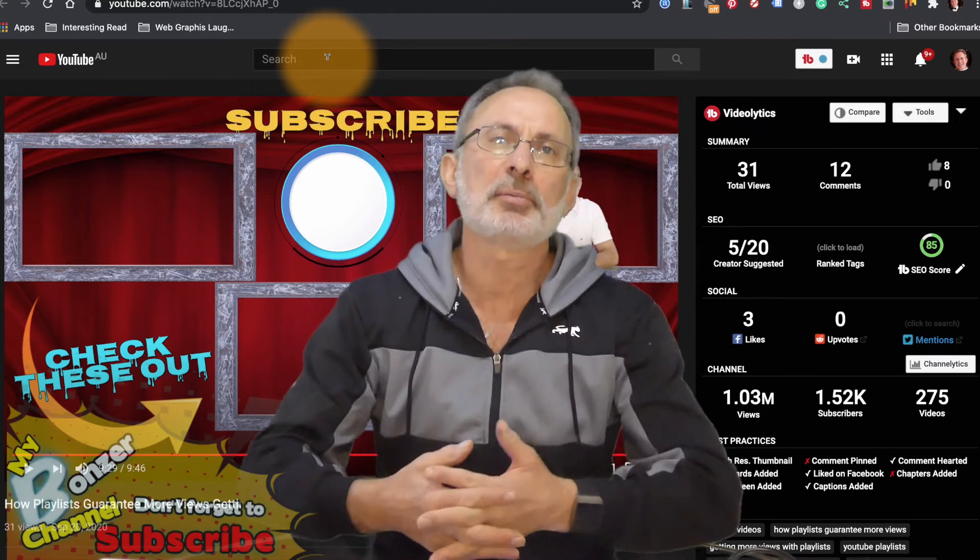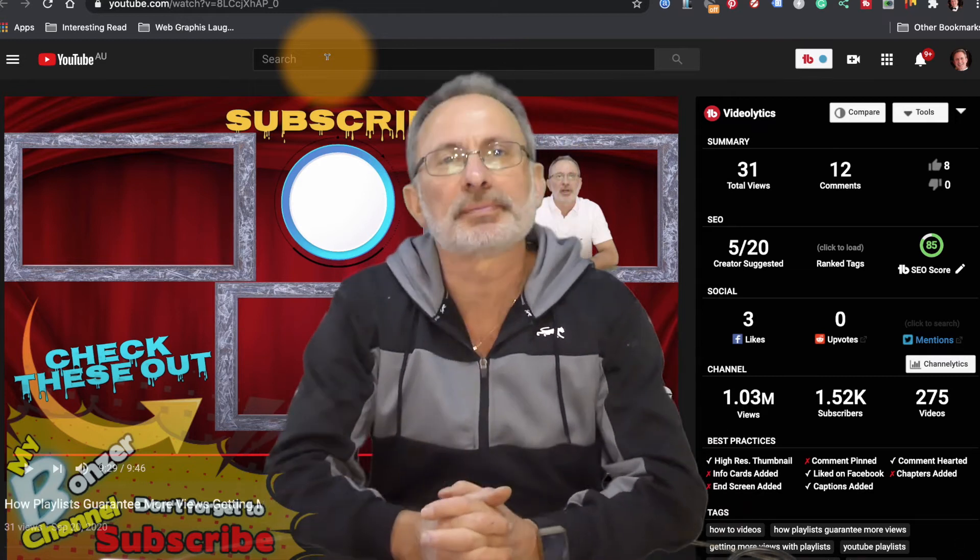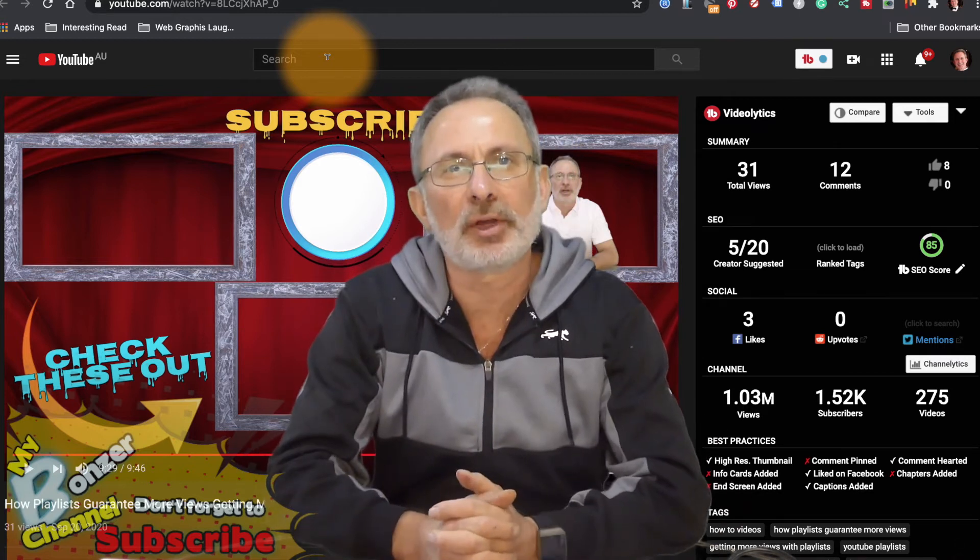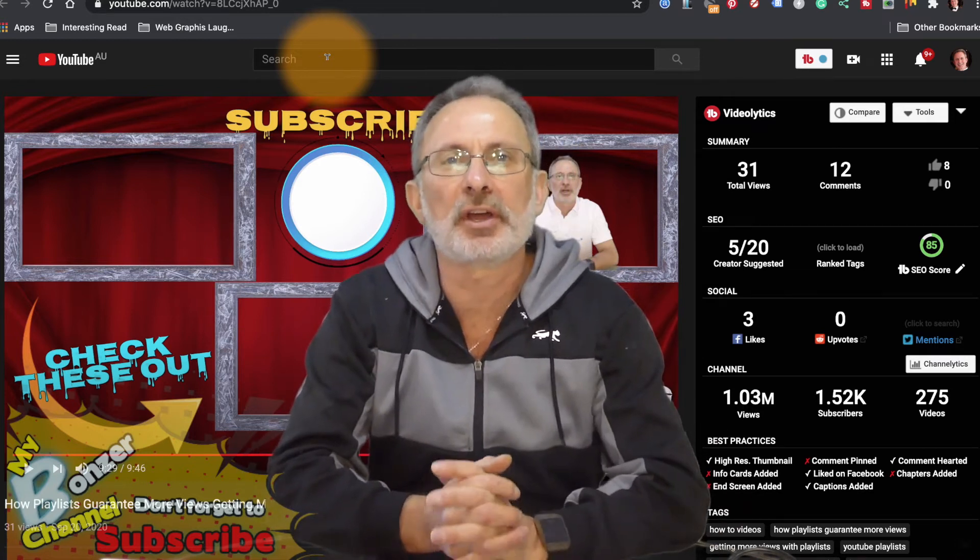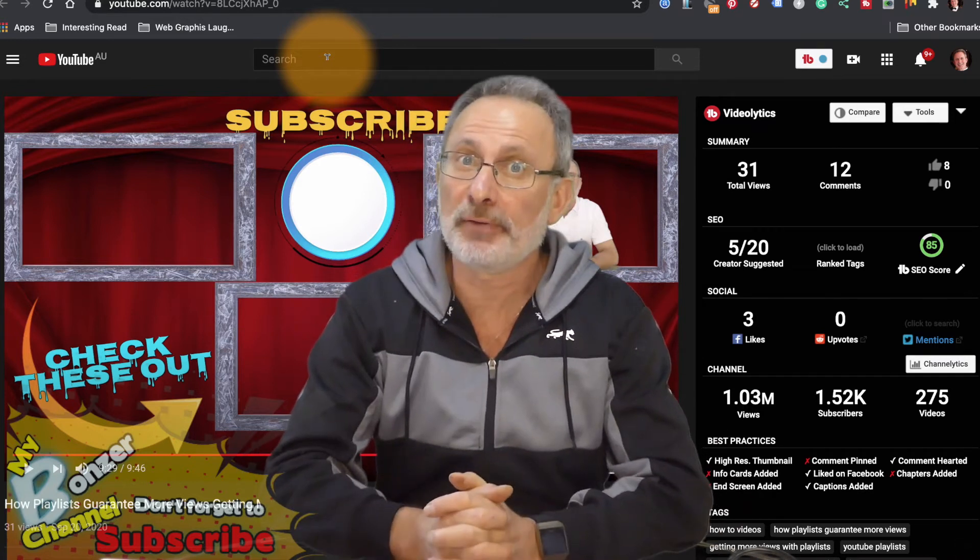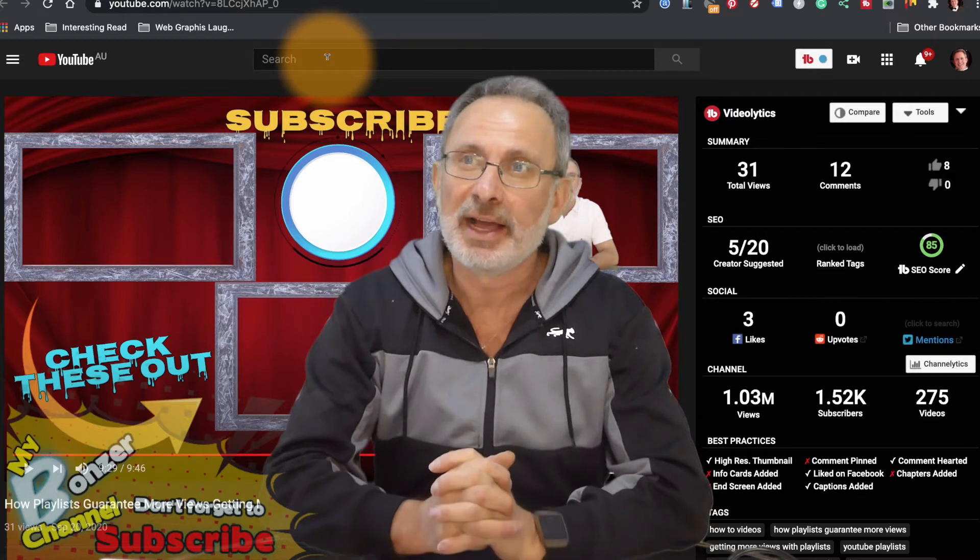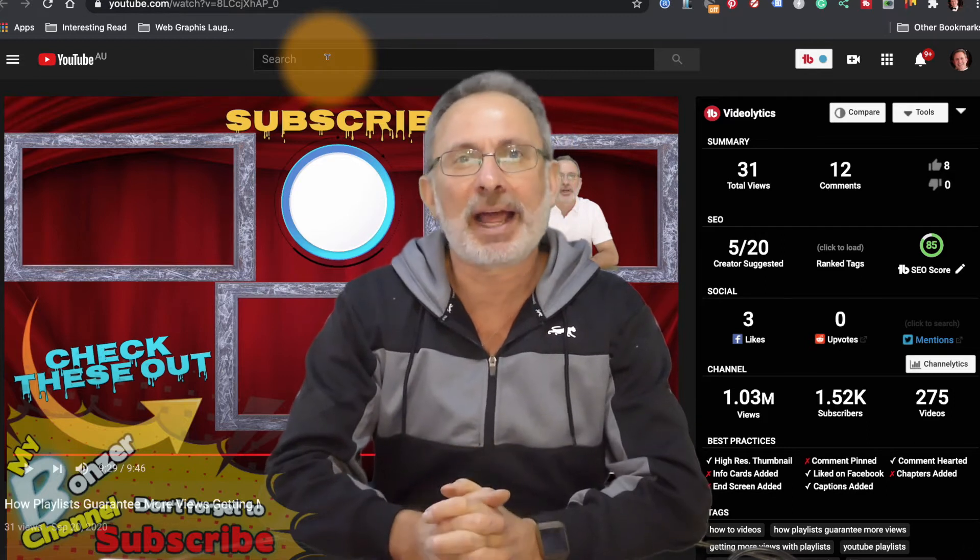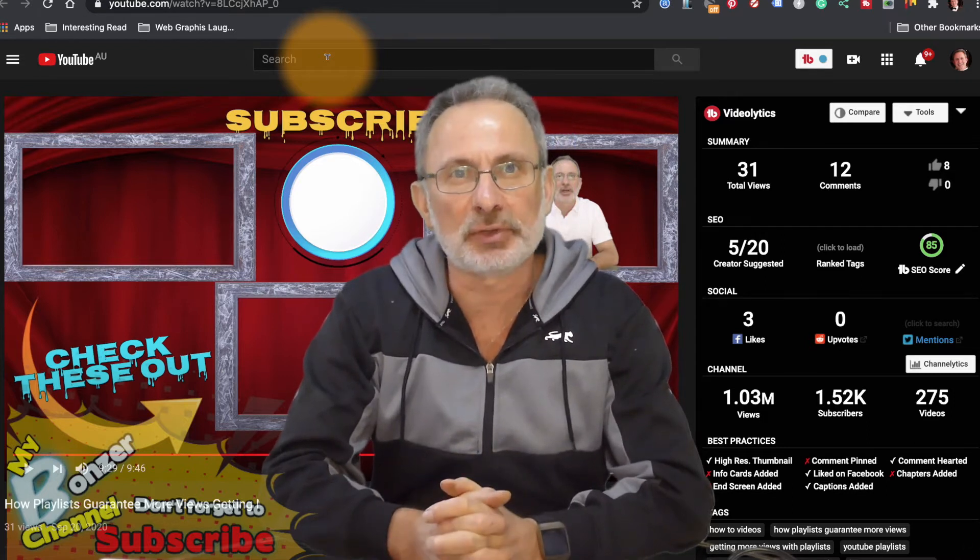G'day viewers, it's Peter from my Bonzo channel. Not that long ago I did a video and I proved to my viewers that having a playlist will increase your views.